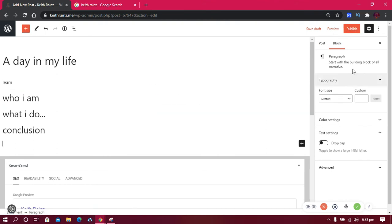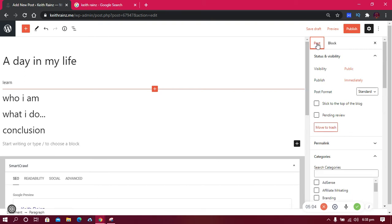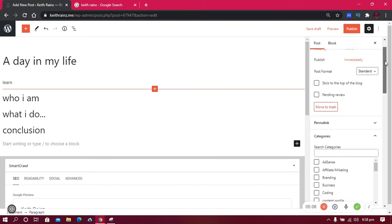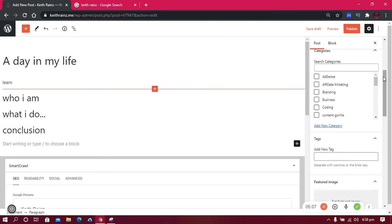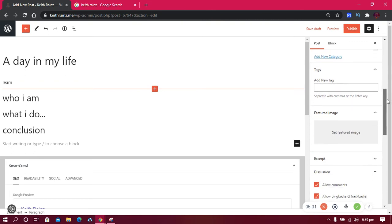are other things you need to do. You need to come over and click on the Post button here, and you need to choose a category where you're going to place the post. As for me, I can write a lot of posts about different things—marketing, business, AdSense, affiliate marketing, content, coding—so I like to group my posts in certain categories. You can create a category and group them. Maybe I'm going to add this one in AdSense. From here, there are also tags.